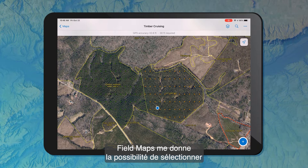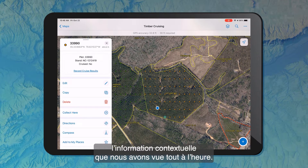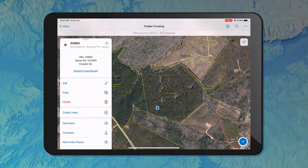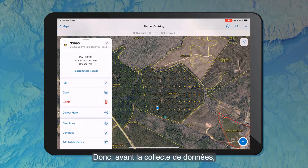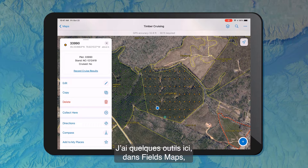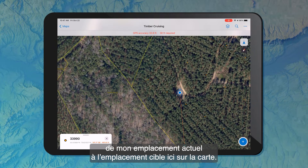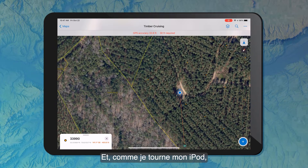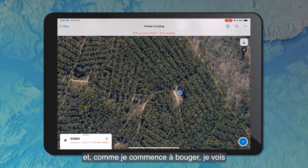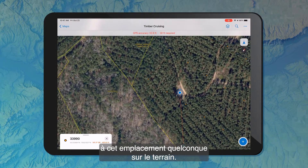Within Field Maps, I've got the ability to select any of the features on the map and see descriptive information — the same pop-up information we saw in the web map: the plot ID, stand ID, and cruise status. I can also see the link that will take me out to my form. Before I do any data collection, I need to get to that plot location out in the forest. I've got a compass tool that gives me a bearing and a distance from my current location to the target location. As I turn my iPad around, I can orient myself in the direction I need to walk, and as I start moving, I'll see my distance update as well.